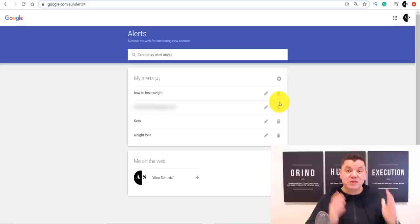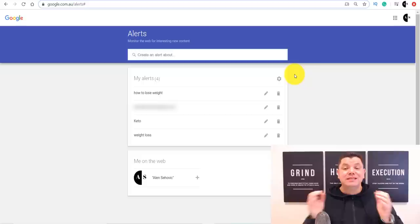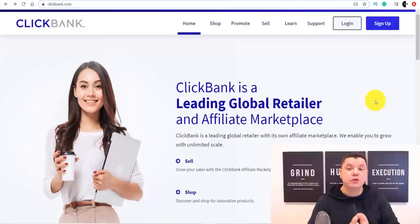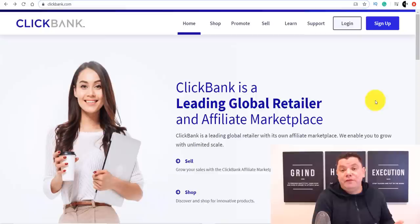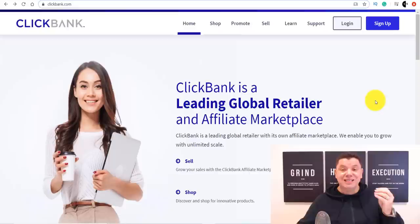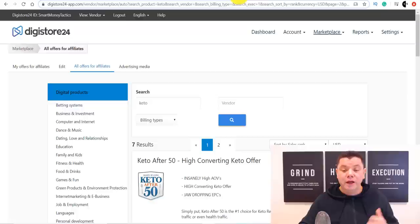Before I show you how to create the landing page, I want to show you where to get the offer. There are two sites I'm going to show you. The first is ClickBank.com — it's one of the biggest affiliate networks in the world where you can promote different products on behalf of somebody else and they pay you a commission. So if a product costs $90, they might give you $45 for every sale. You don't need any inventory or to send stock out — you just promote and make money. The second site is Digistore24, another affiliate site. If you can't use ClickBank, I highly recommend Digistore24.